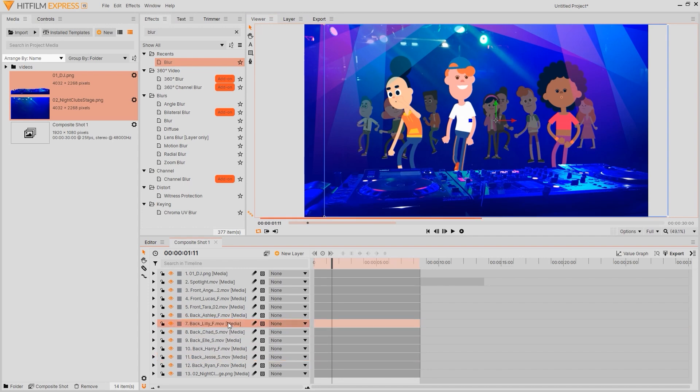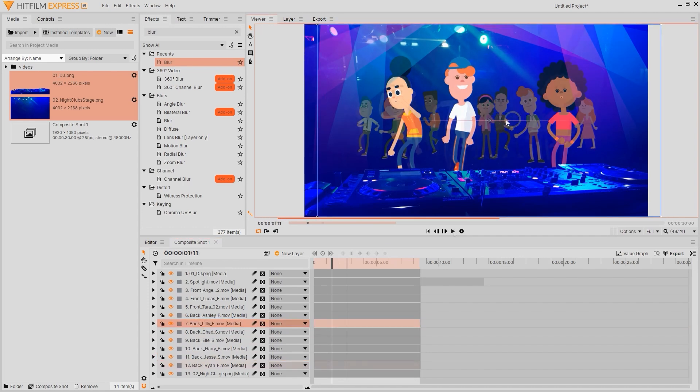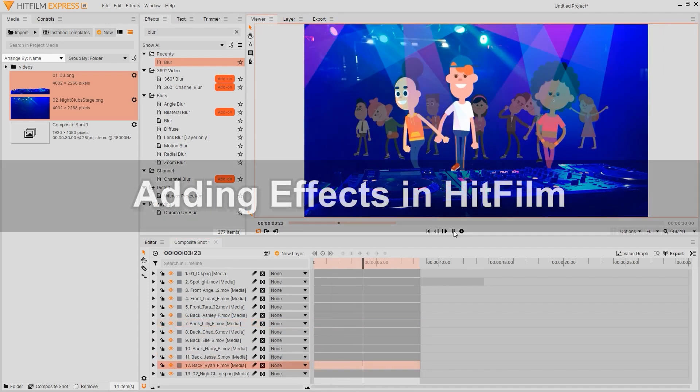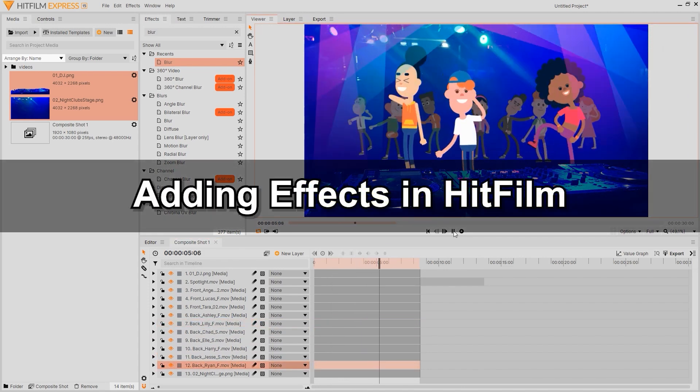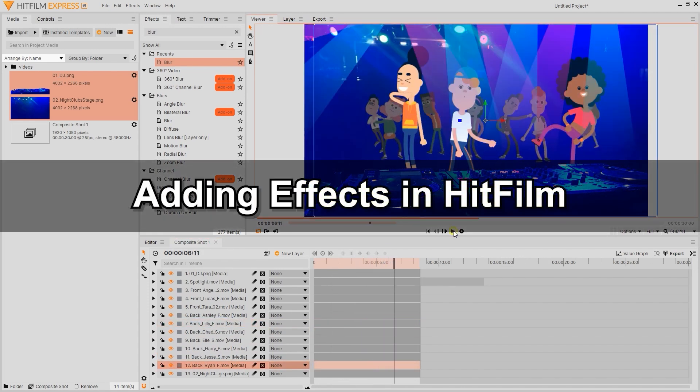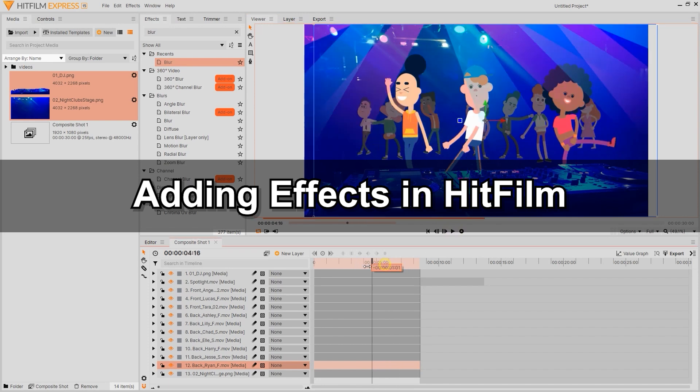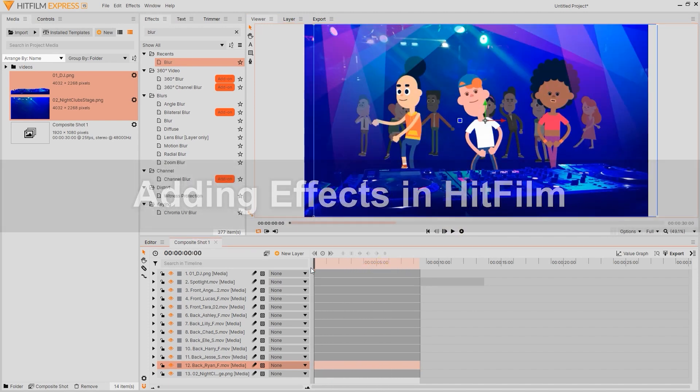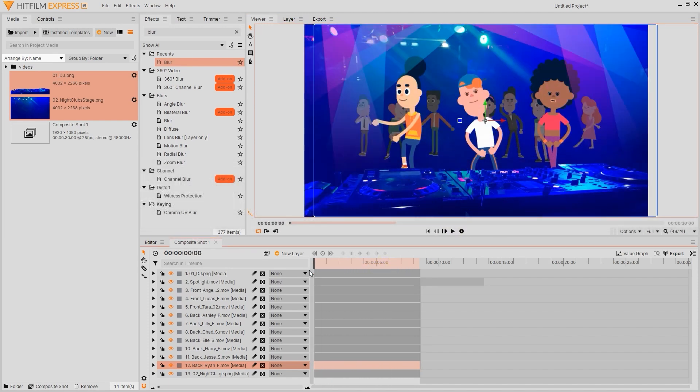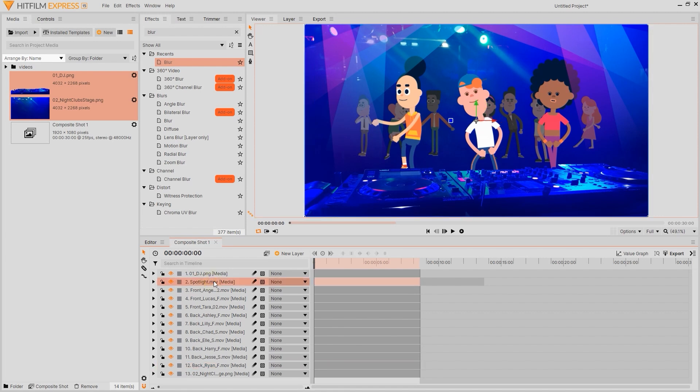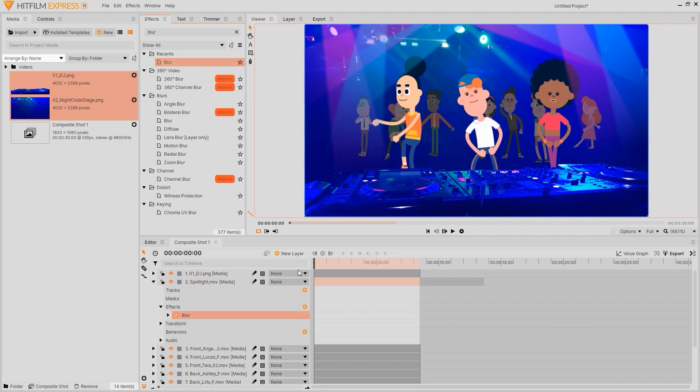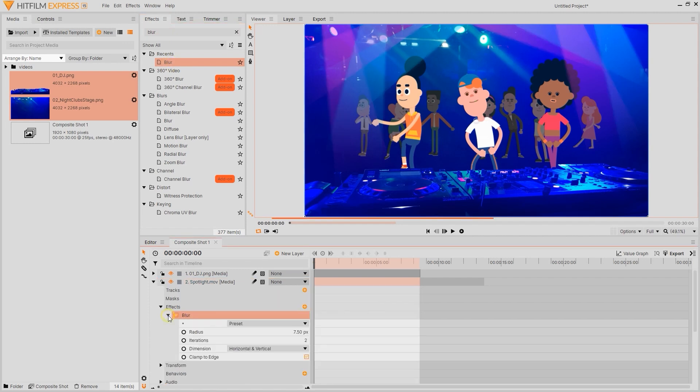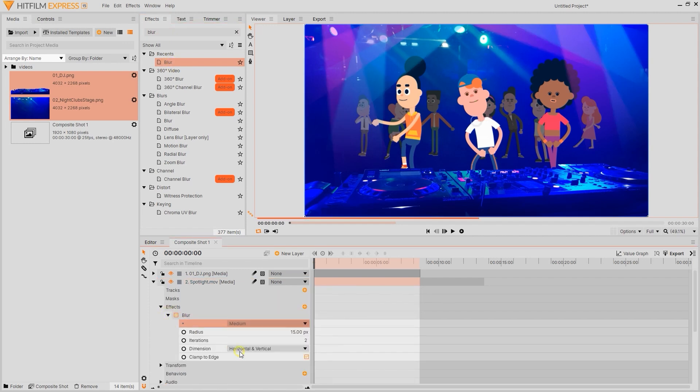Once you tweak the position of your characters it's time to move on to the special effects that you can add in HitFilm. The first thing I'll do is add a blur effect to our spotlight layer to make them a bit softer. Once we have the layer selected we can search for the blur effect from the effects panel and add it from there. You can also adjust the level of blur here as well.